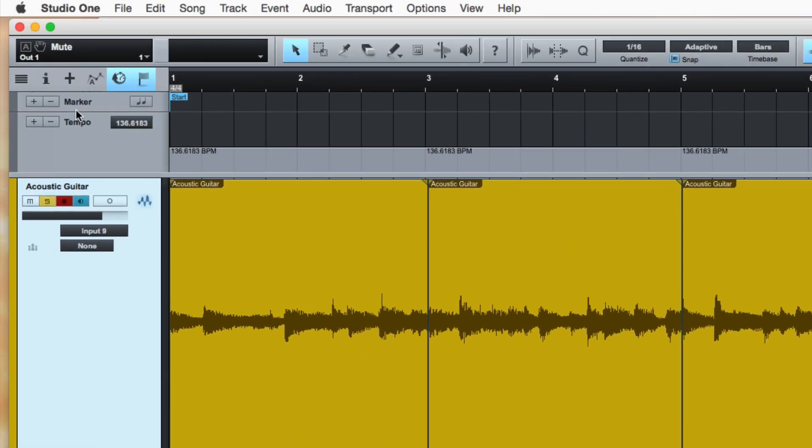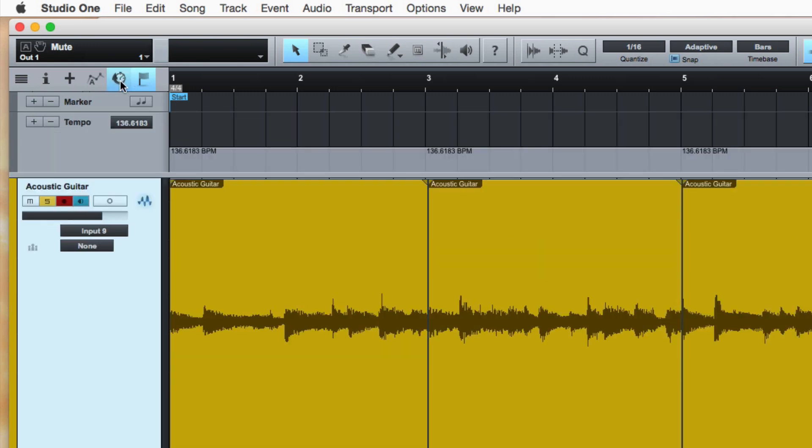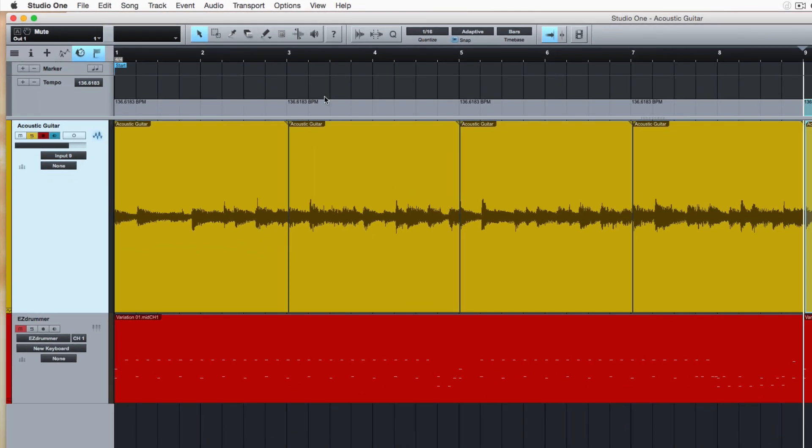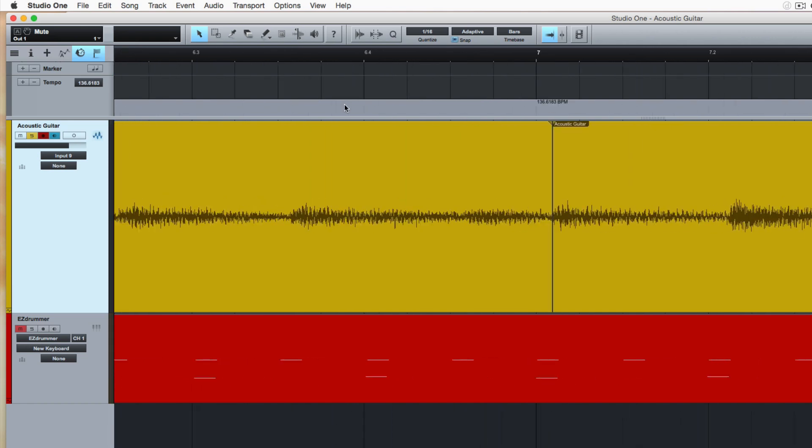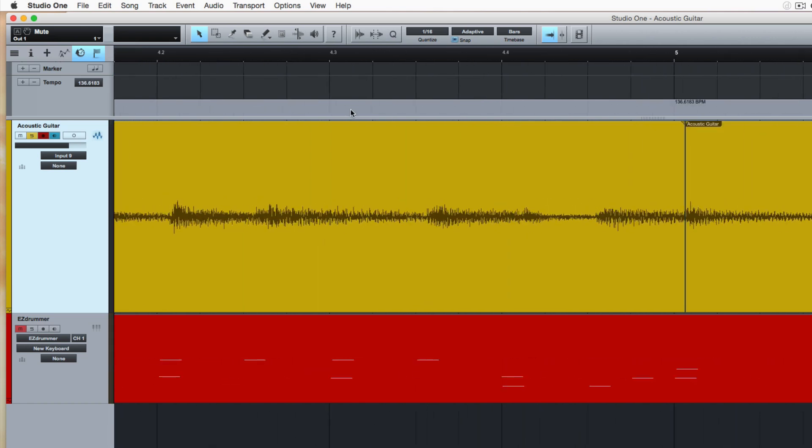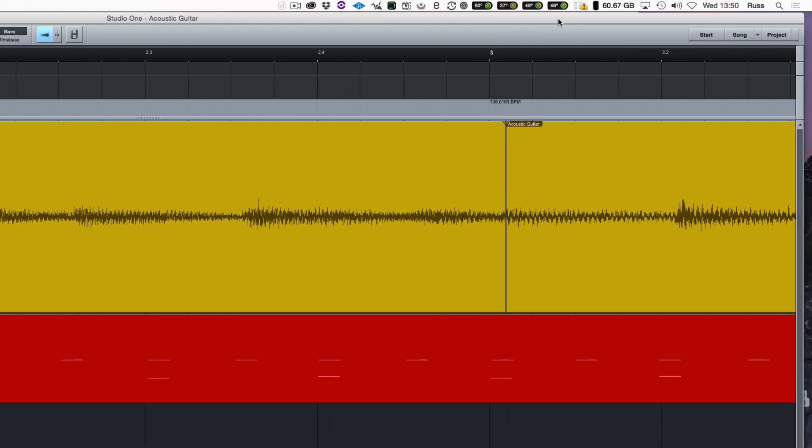If you can't see this where you're adding tempo markers, then you need to press this little clock here. So now we have tempo markers in here. Now here's where the cool bit happens. We're going to zoom in a bit and if we look closely now to the first one here at three, you can see it's right out.